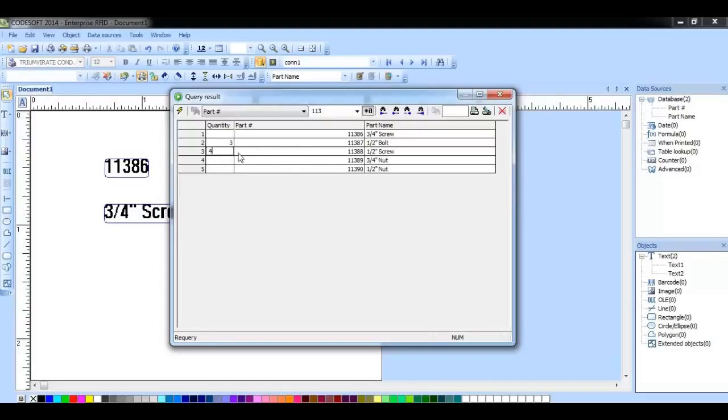Now, if I enter in a couple of quantities and then click the print button, it will now create a print job.